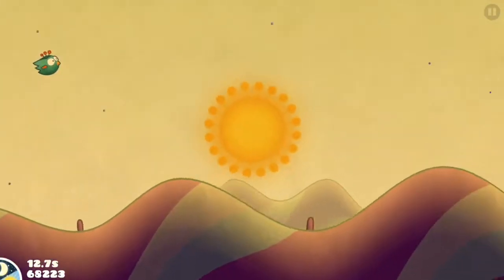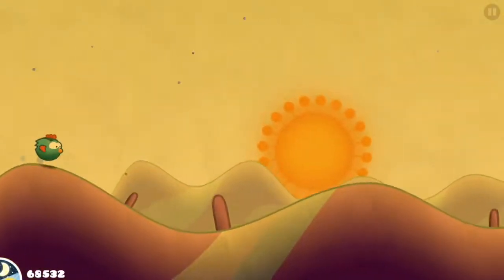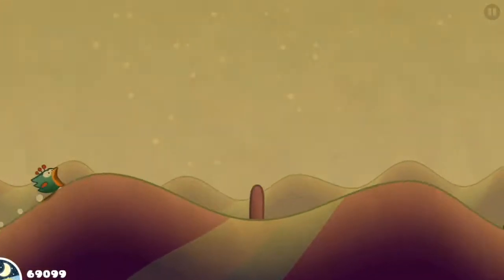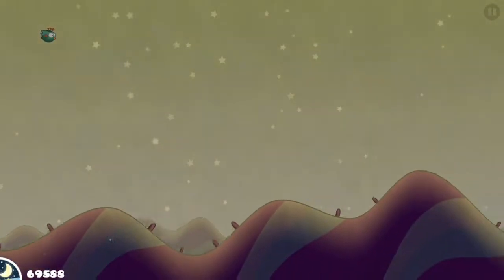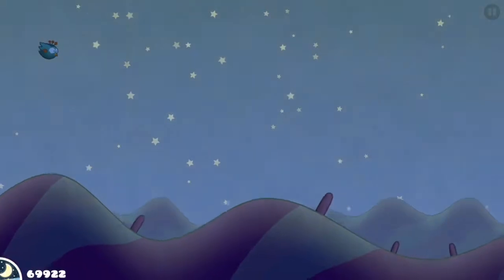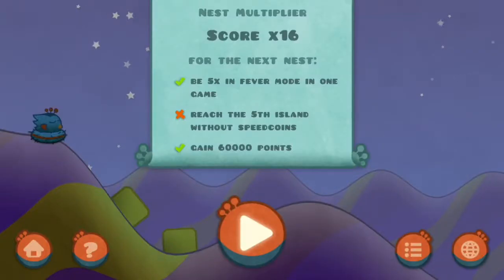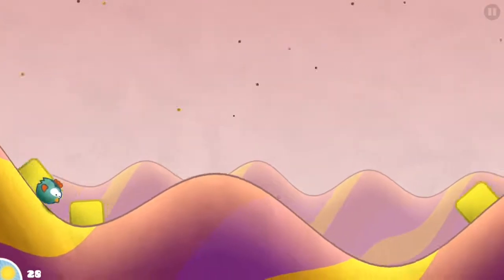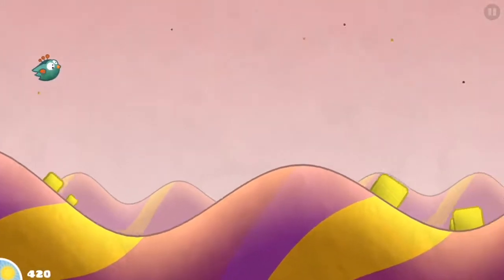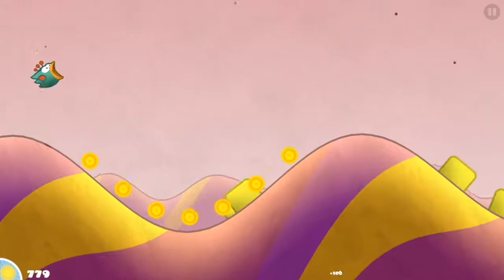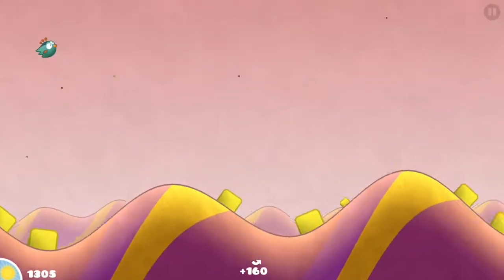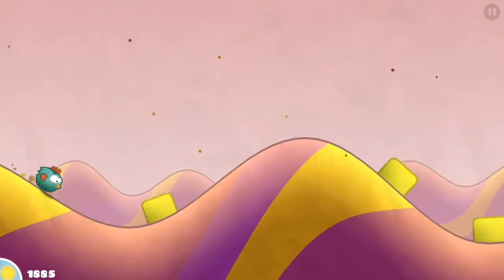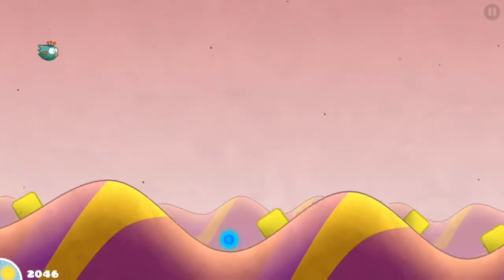And what was the last objective? Oh, the speed coins, not collecting the speed coins until island five. So now we're just playing for high scores I guess. Nope. Alright, see now I need to reach the fifth island without speed coins. Let's do this. I can totally do this. I know I can get to island five easily.